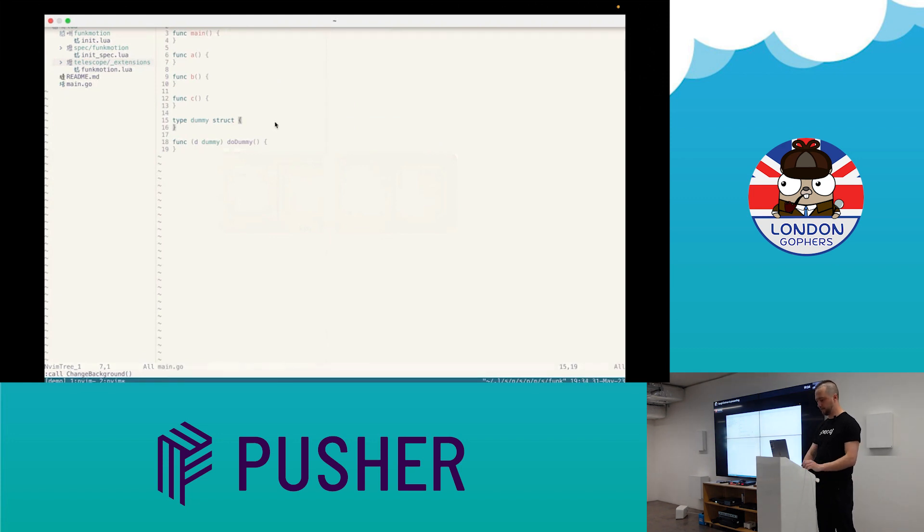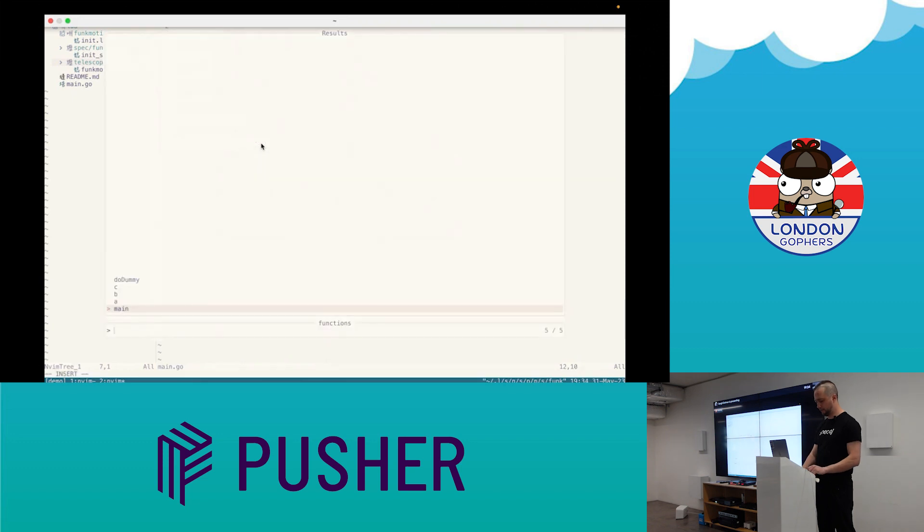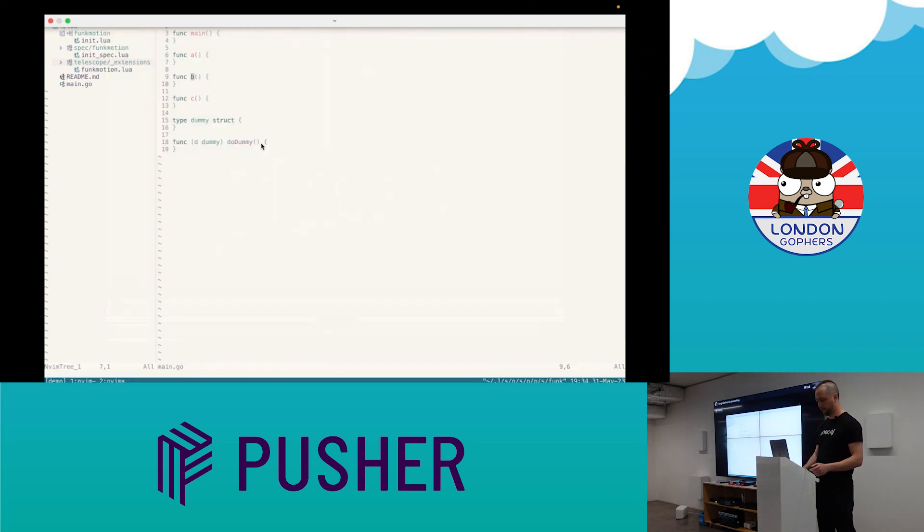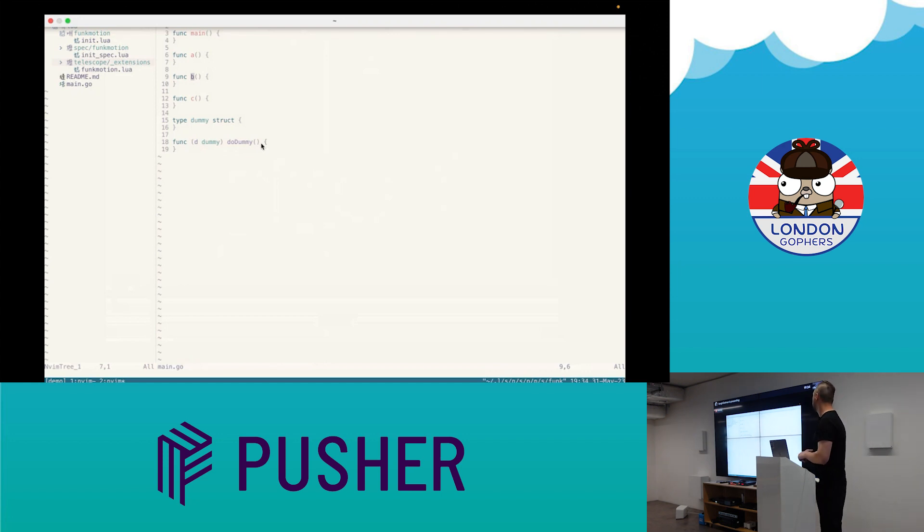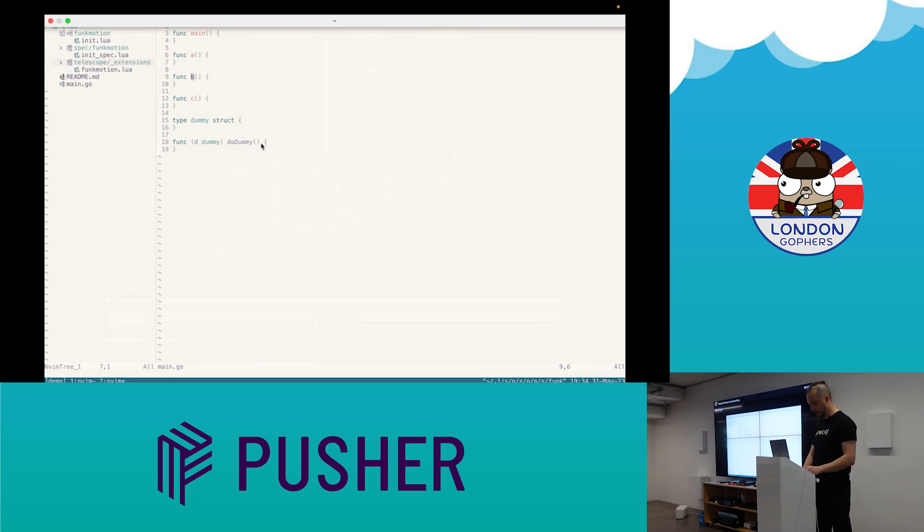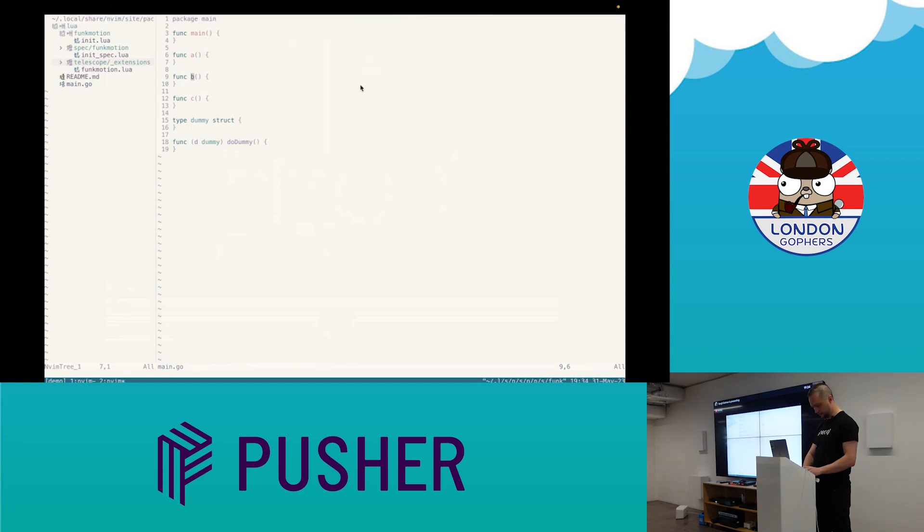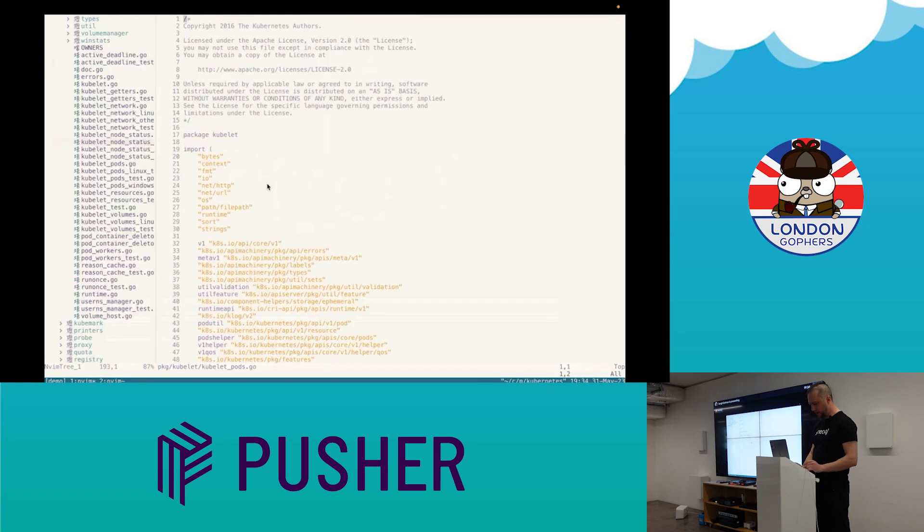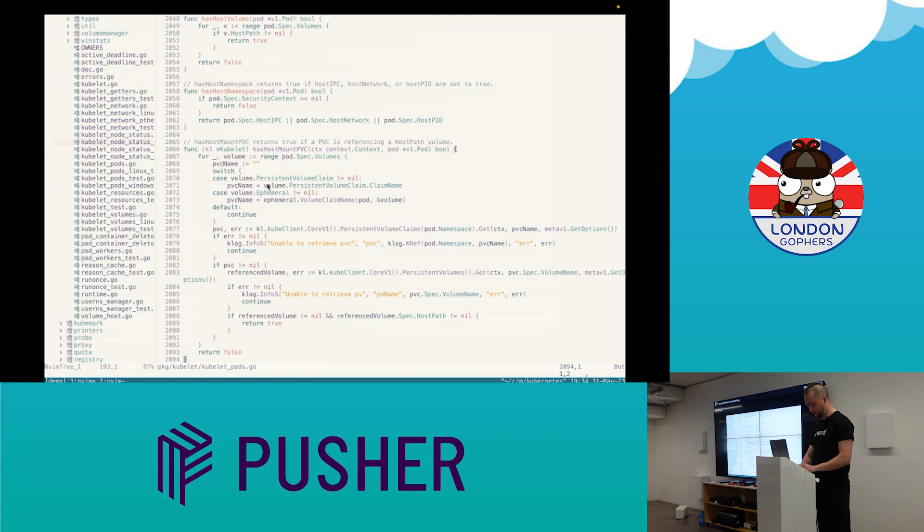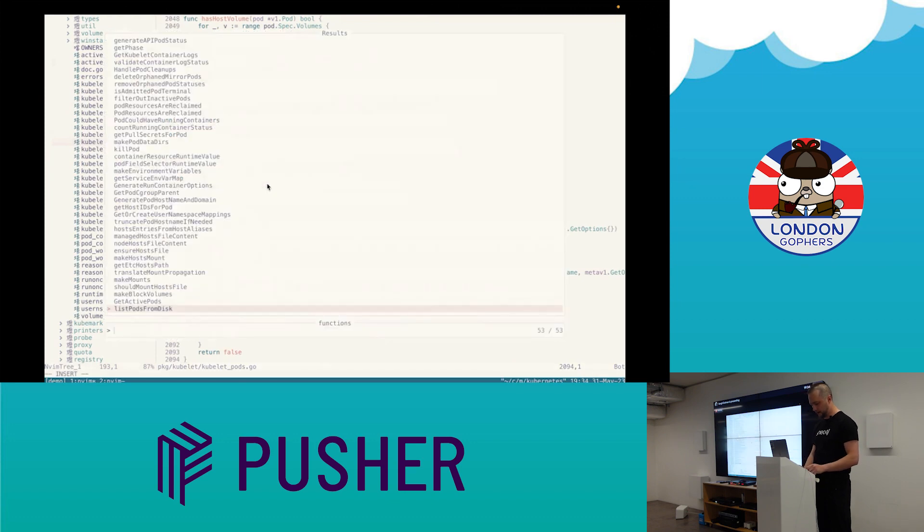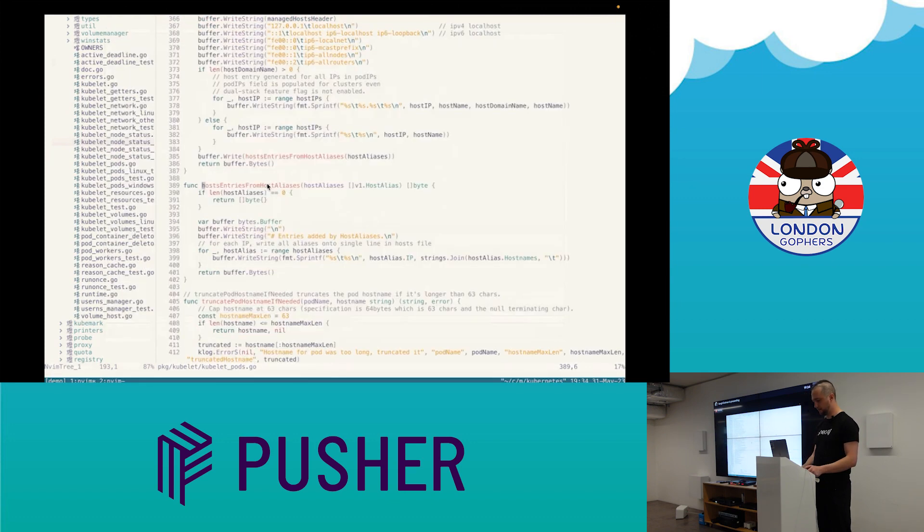Actually, demo. So it's my source code and I can do something like that. But it's a really small file, like four functions. Probably we can take something bigger. One second. Yeah, it's from Kubernetes and it's like two thousand lines. It's actually quite fast.